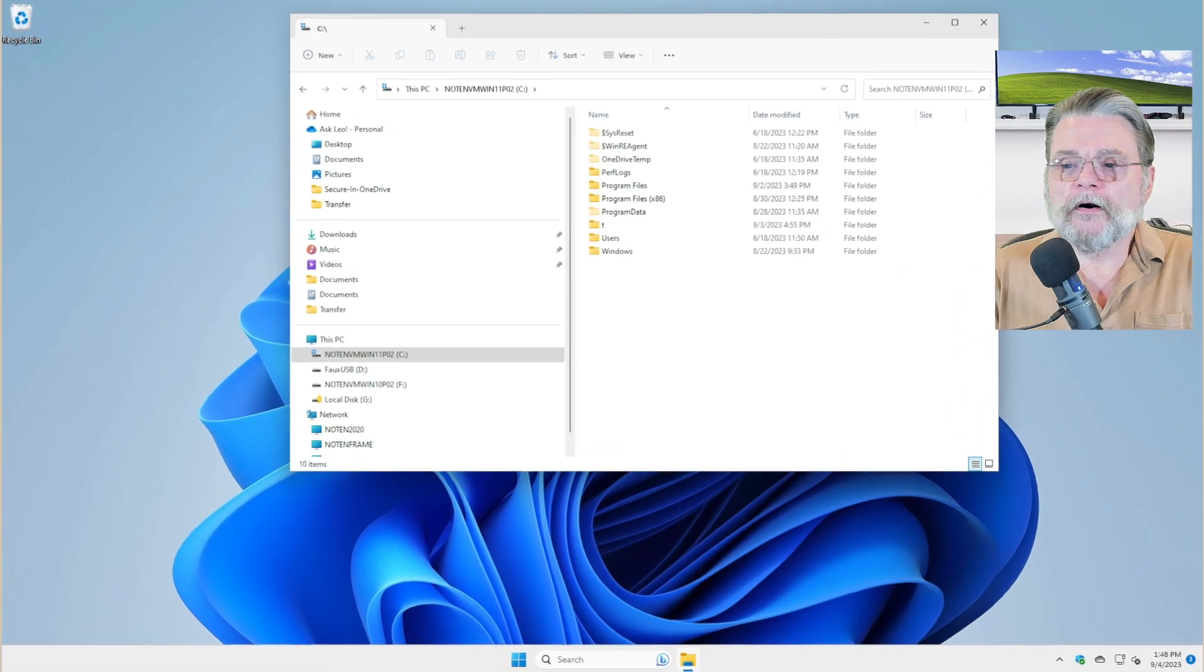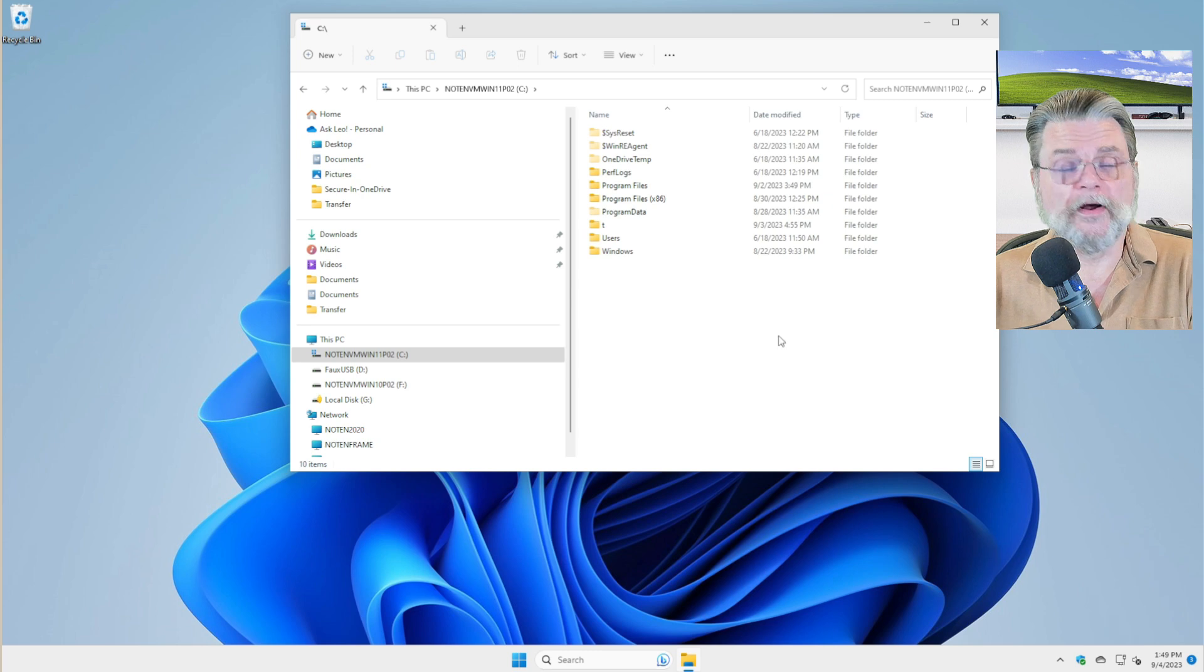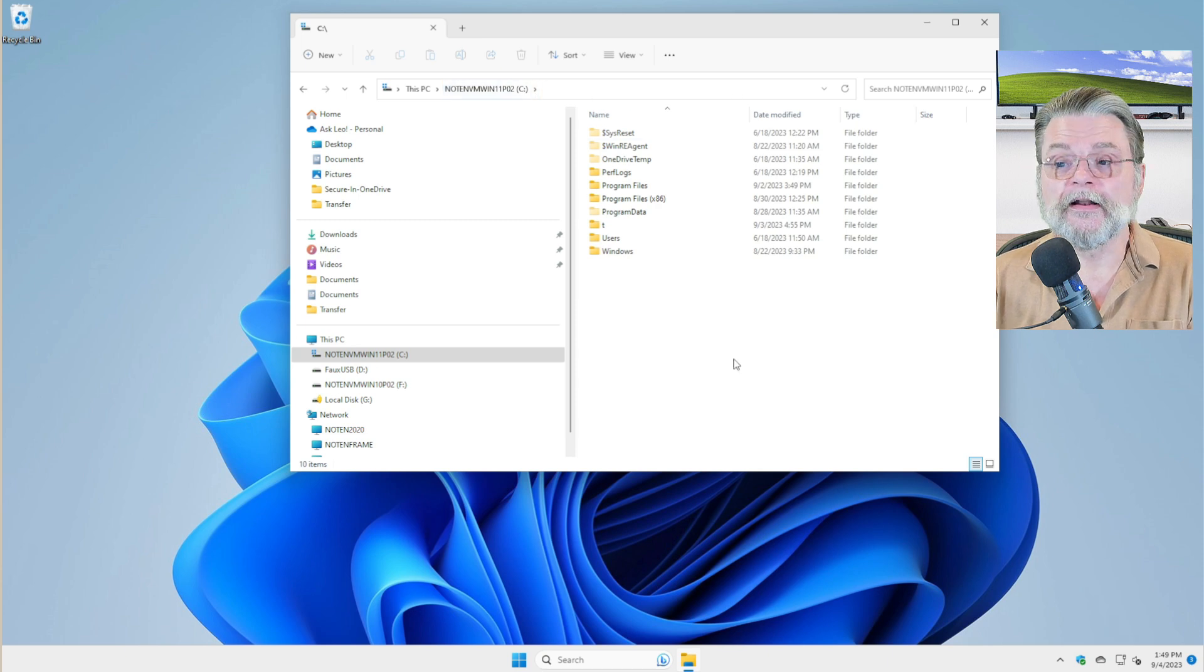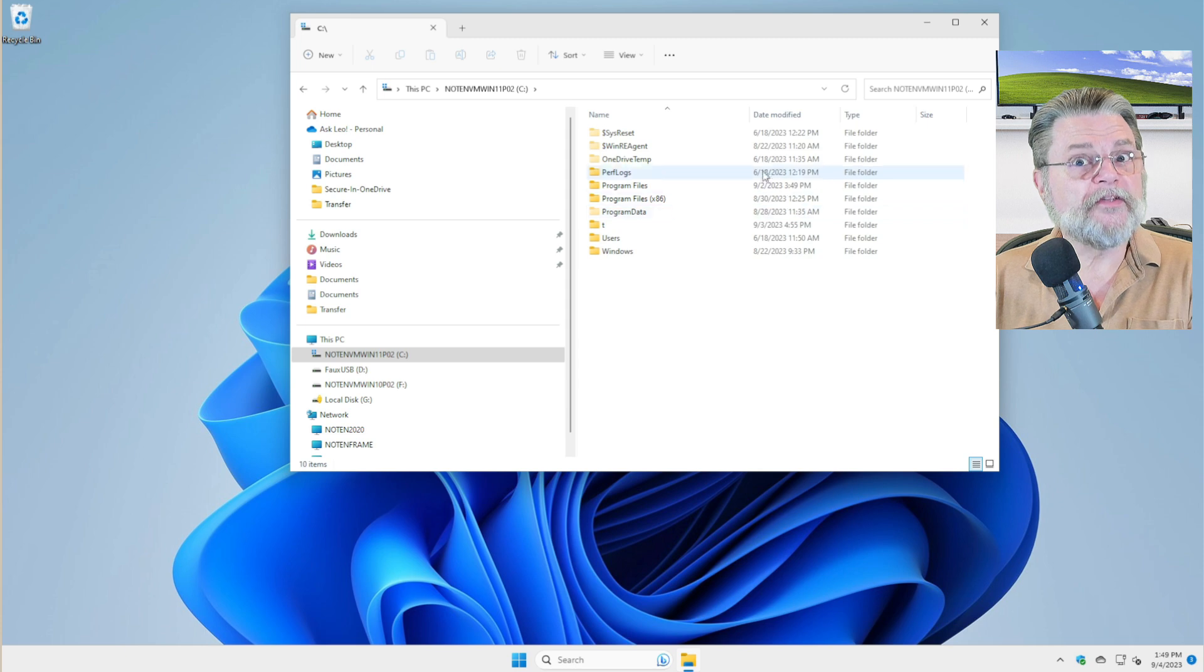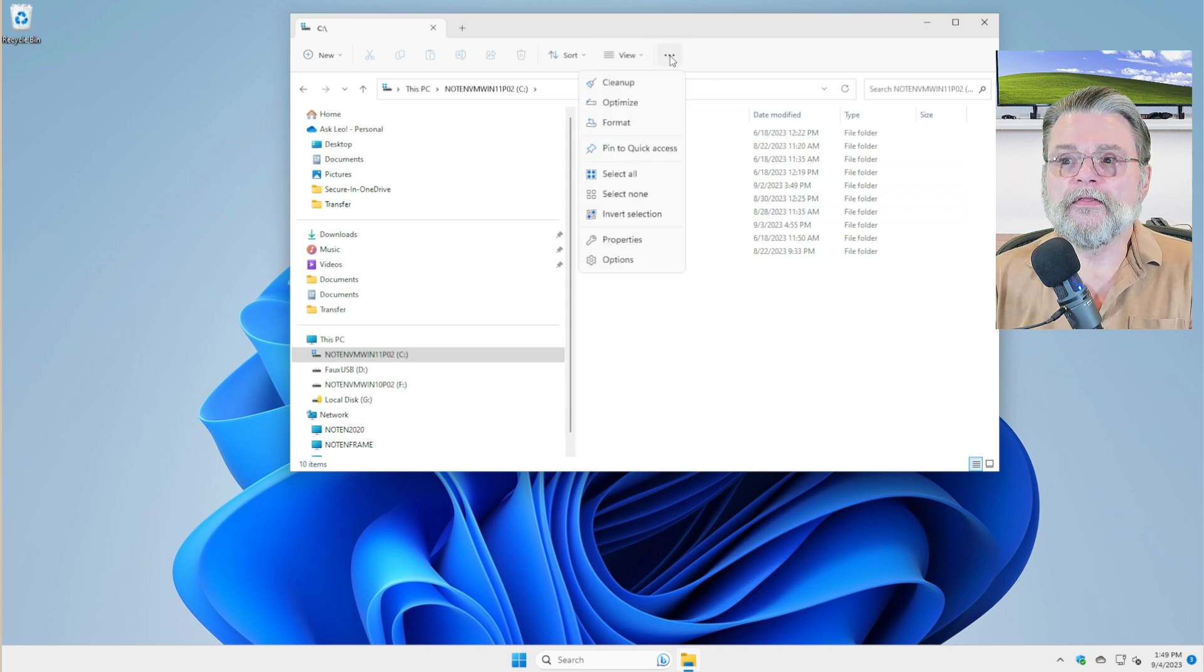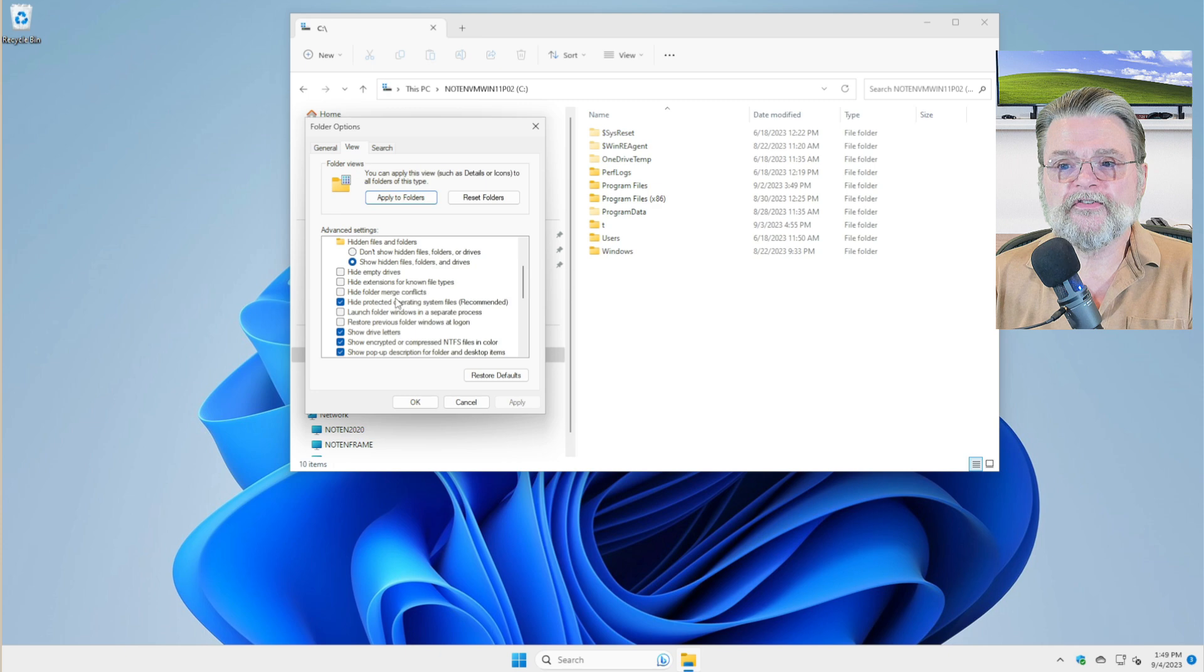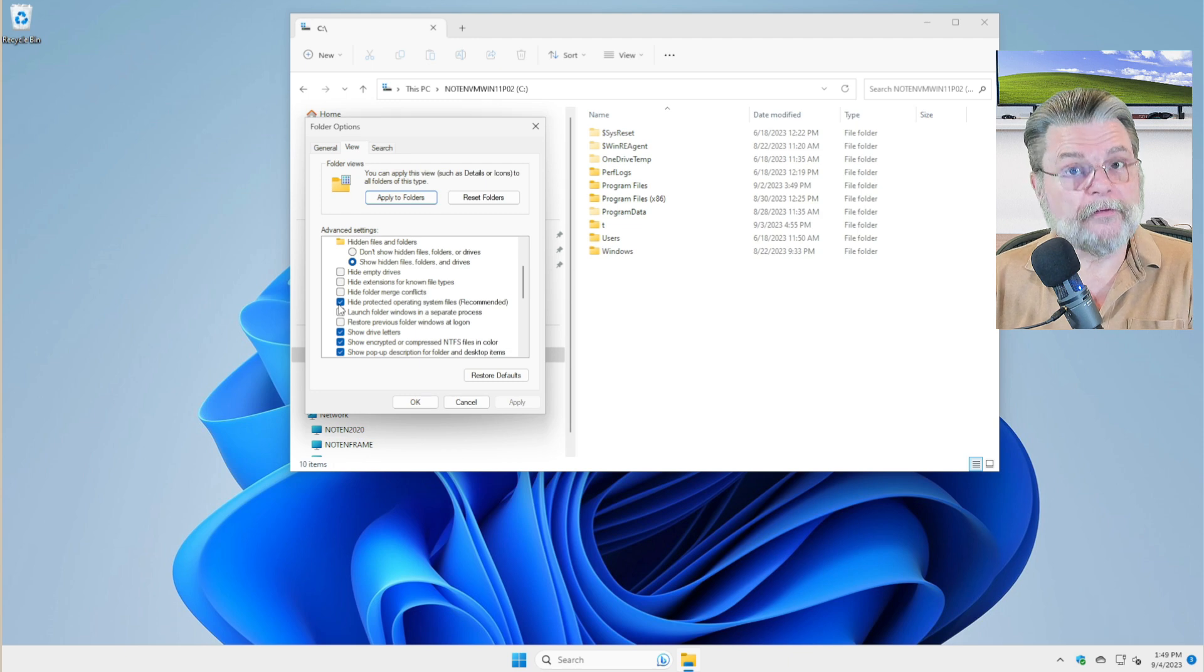So here we are in Windows 11. This same technique pretty much applies to Windows 10 as well. You'll notice that I'm looking at the root of my C drive with no subfolder specified, and there's nothing here. That's because these files are hidden by default. What we need to do is click on the ellipses here, click on Options, then click on View. And in the advanced settings, uncheck Hide Protected Operating System Files.